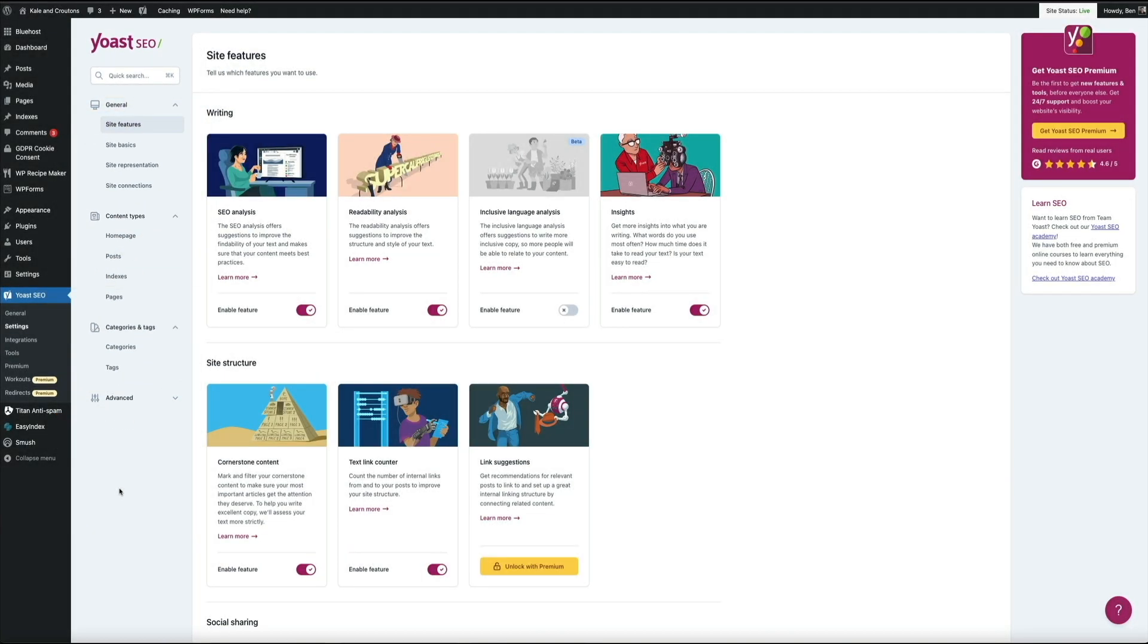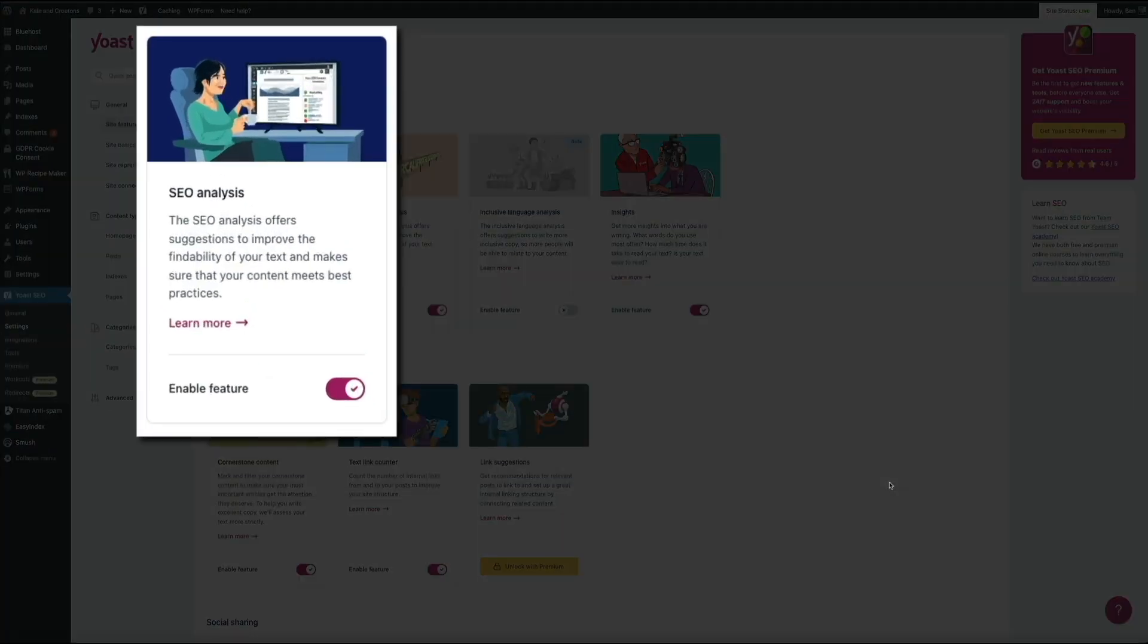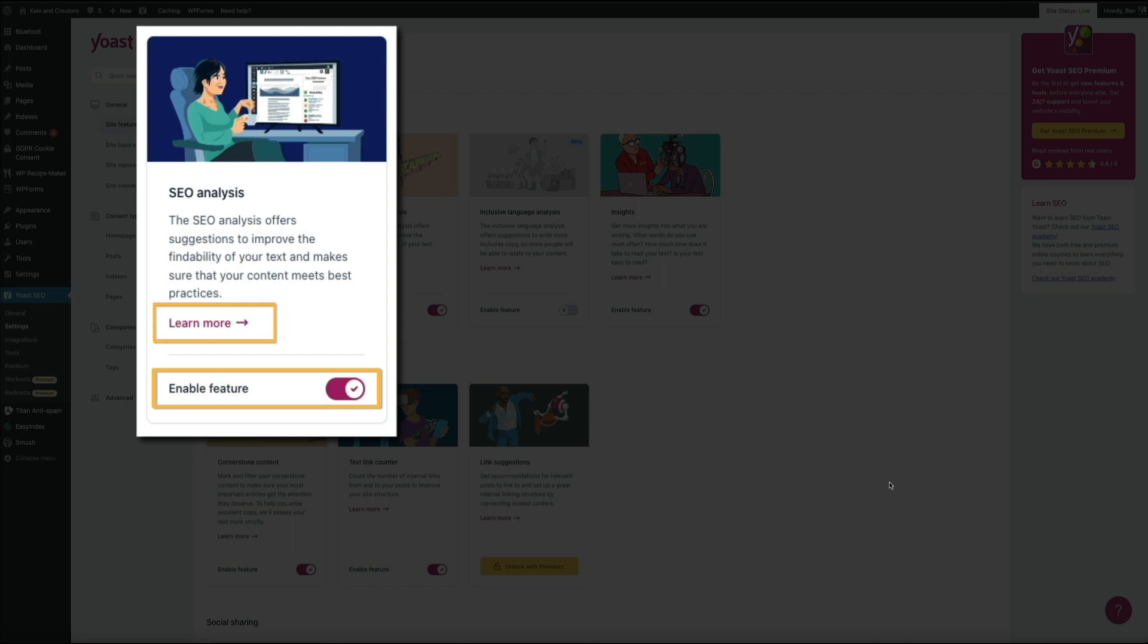Then on the right is the new card interface. Each card, which represents a feature, contains an explanation of each feature that you can toggle on and off with the switch. There's also a learn more link within each card that takes you to Yoast's website that explains each one in greater detail. Super helpful.